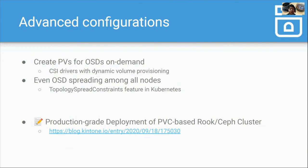There are advanced configurations for PVC-based clusters. The first is creating persistent volumes for OSDs on demand — in this demo I prepared two persistent volumes beforehand, but if you use CSI drivers with dynamic volume provisioning, you can omit this work. The second configuration is even OSD spreading among all nodes. To use this feature, you can use the topology spread constraint feature in Kubernetes. If you are interested in these configurations, please refer to the blog post.